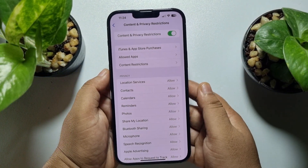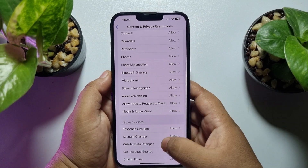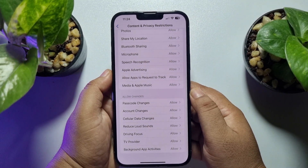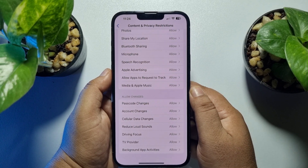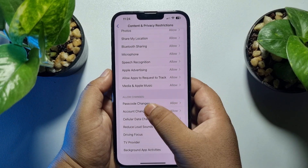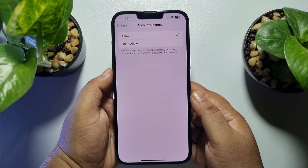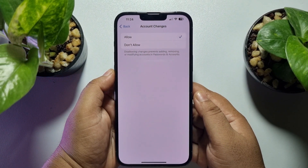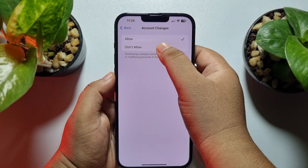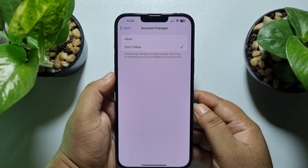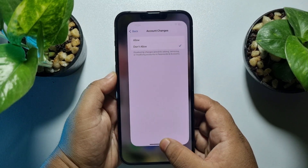Once it's enabled, scroll down. Under Allow Changes, you will find the Account Changes option — just tap on Account Changes. Now to lock your Apple ID profile, select Don't Allow.